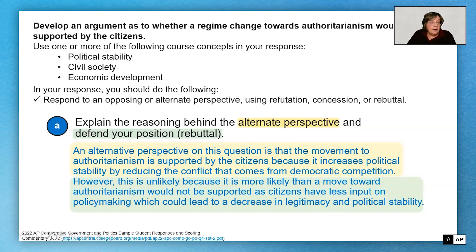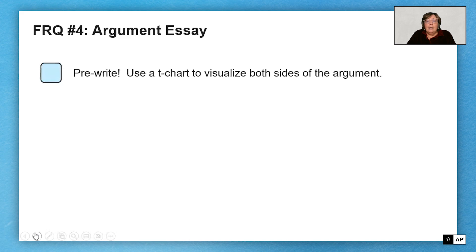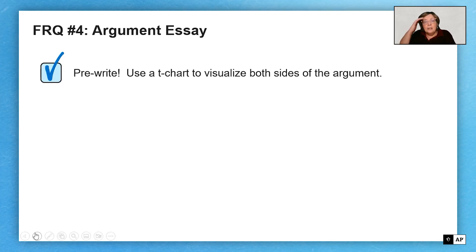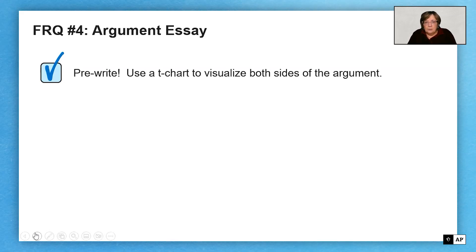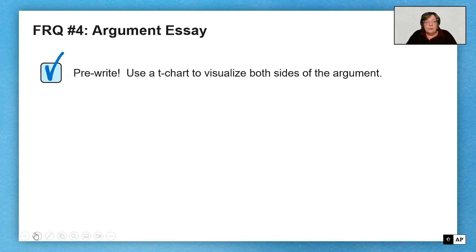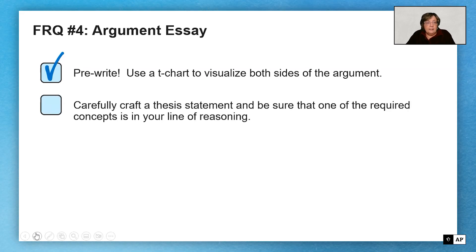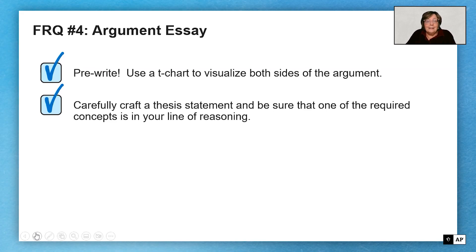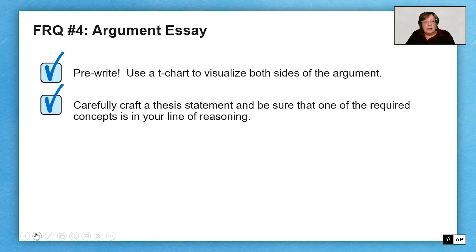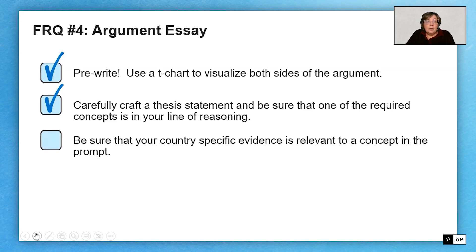To summarize: I'm a strong believer in pre-writing. Take the time to set up the argument, visualize the two sides, and don't combine them. Don't say some citizens might like it and some don't — that's not the question. Tell me why citizens would or wouldn't support the move to authoritarianism. Craft your thesis statement — this is the most important point. You can't get a reasoning point or an alternate perspective point unless you get the thesis point. So just be formulaic about it: take a stand, use 'because,' use a line of reasoning. Make sure your country-specific evidence is relevant to a concept in the prompt.